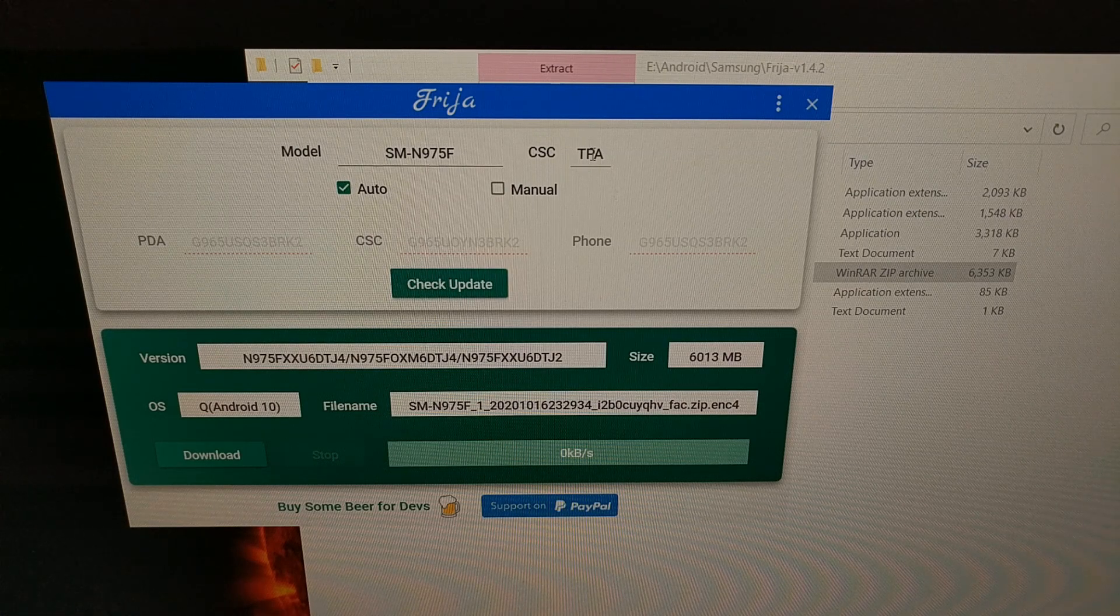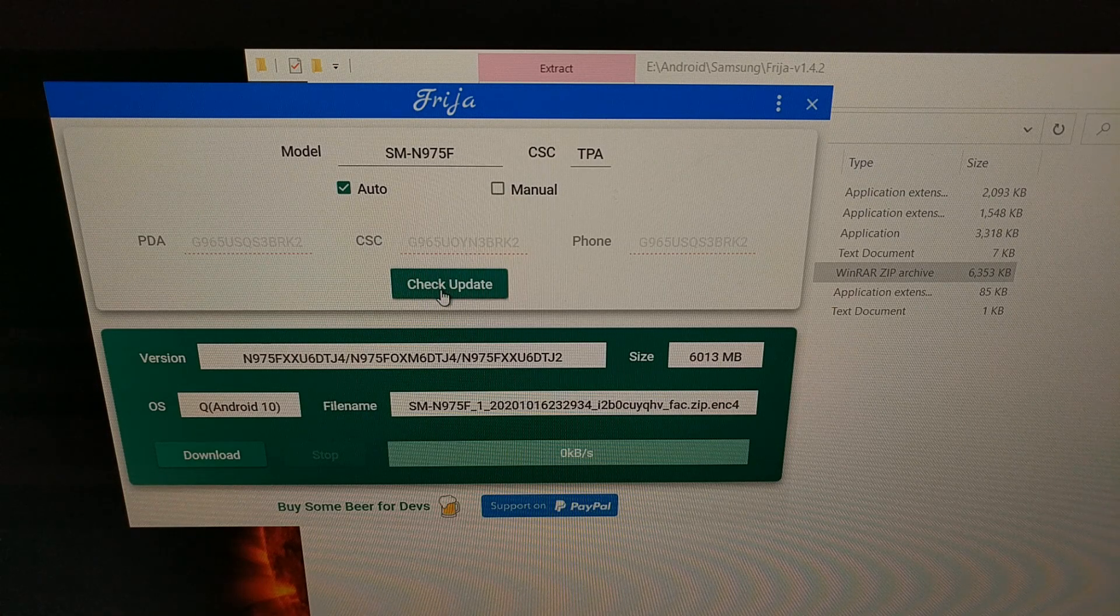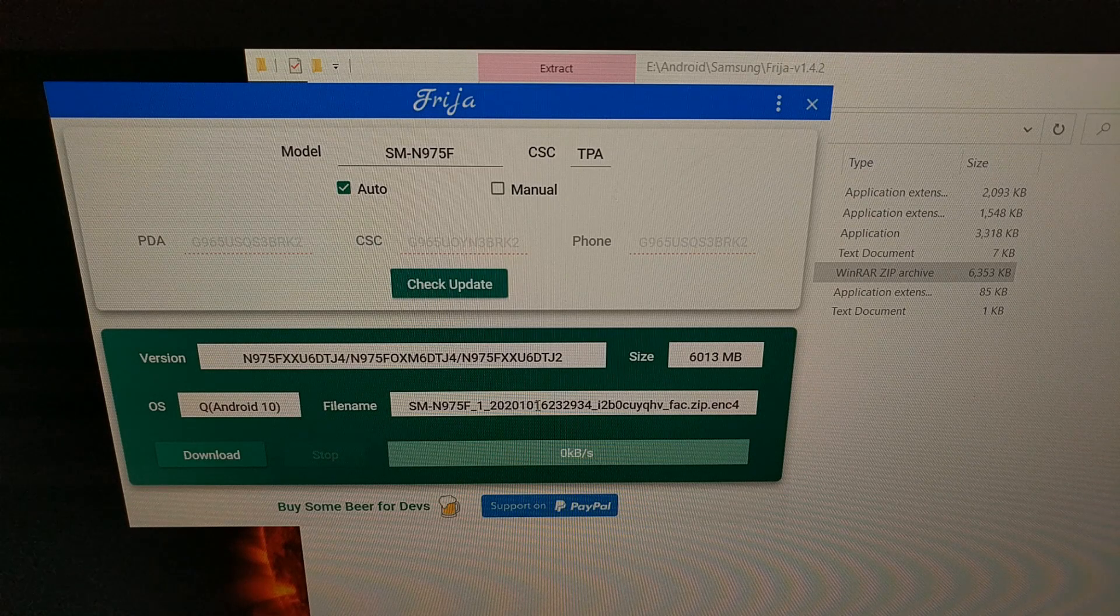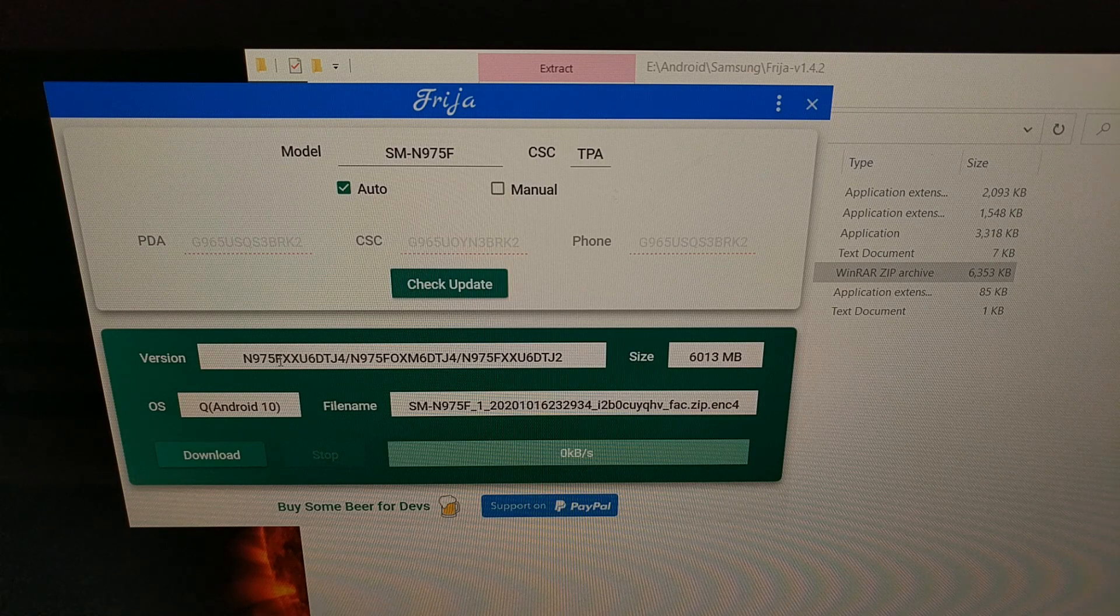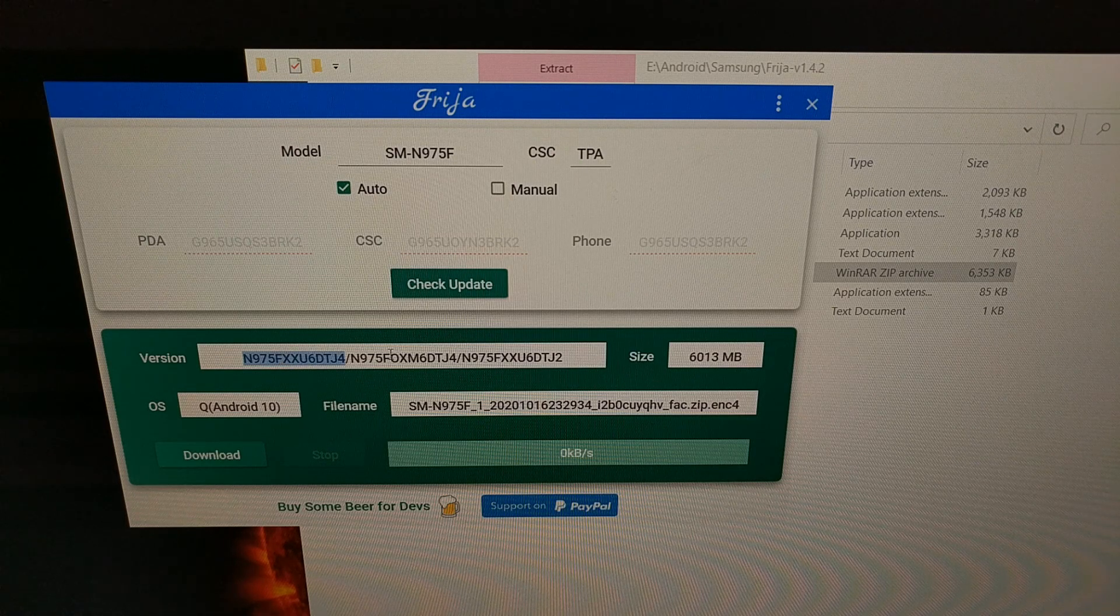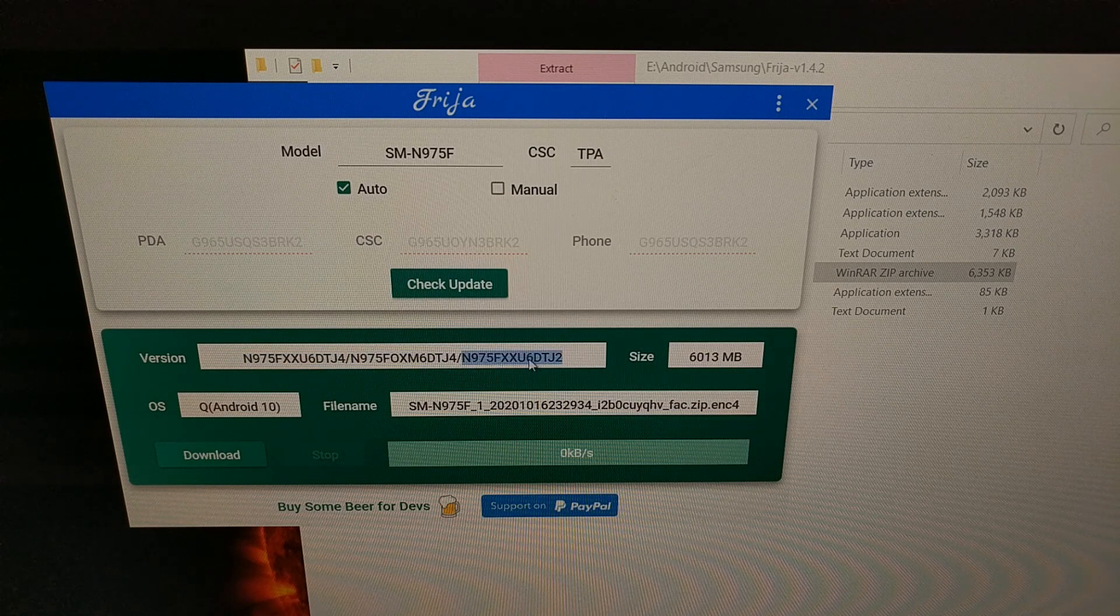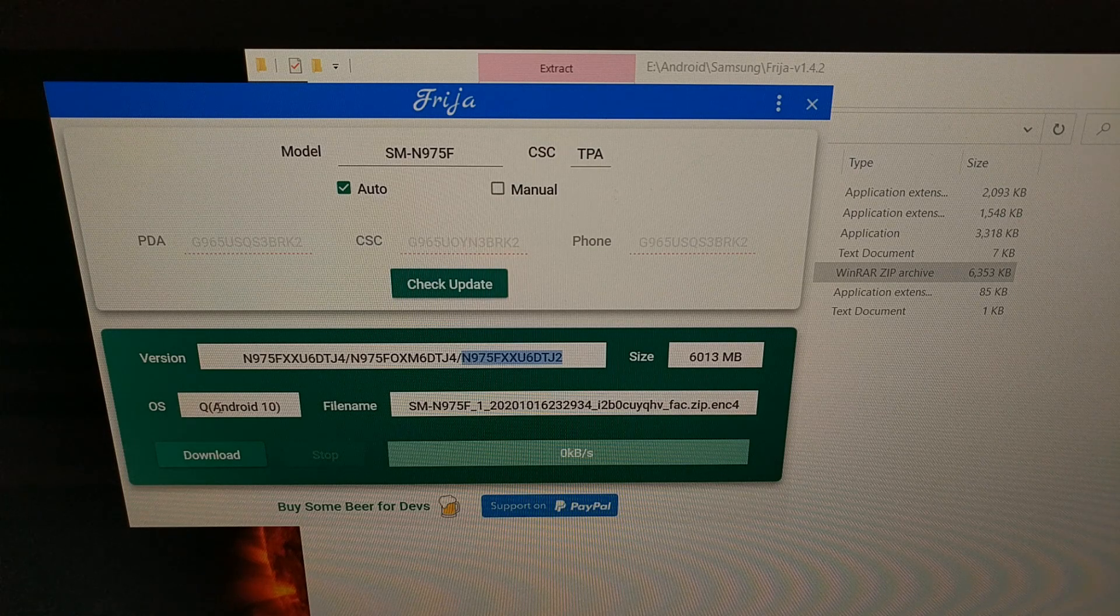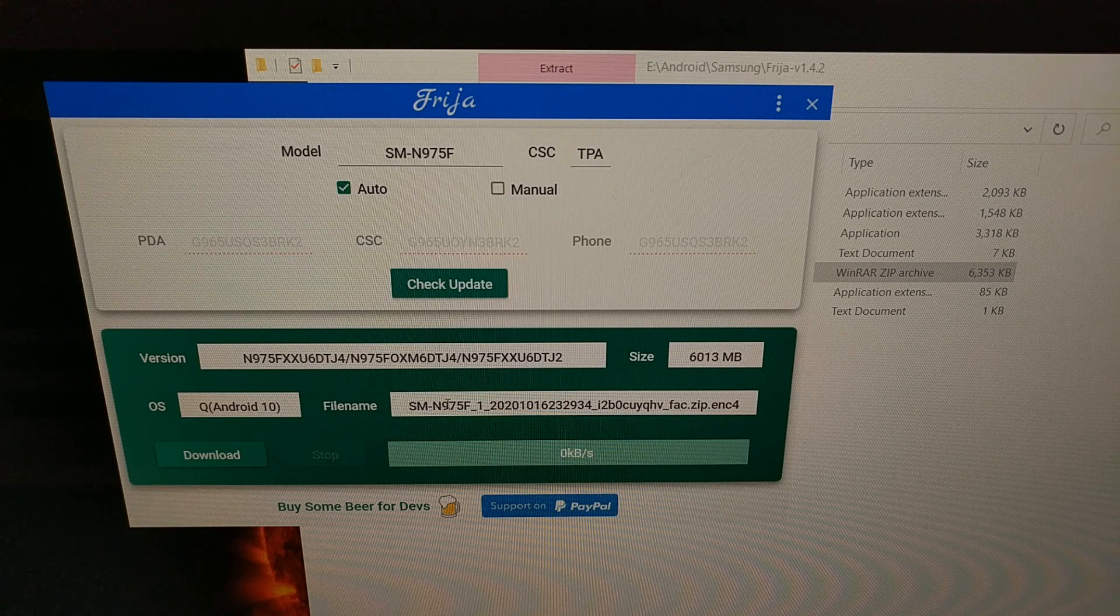Assuming you entered the top two parts right and you're able to connect to the server, you should see the bottom section of the Frija program fill out with the version of the latest firmware. This is the PDA, CSC, and phone build numbers. You'll also be told which version of Android this is and given a file name as well.